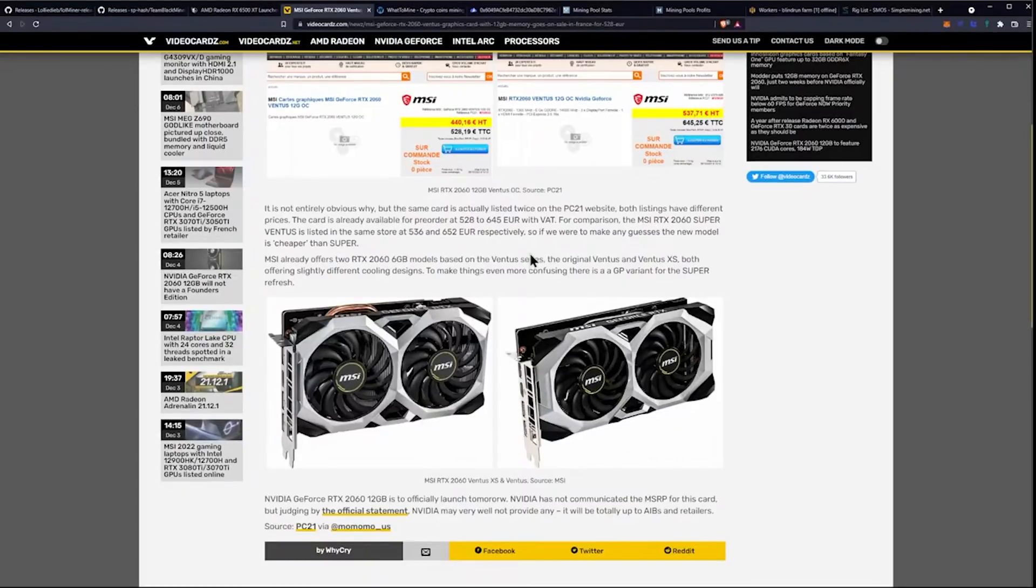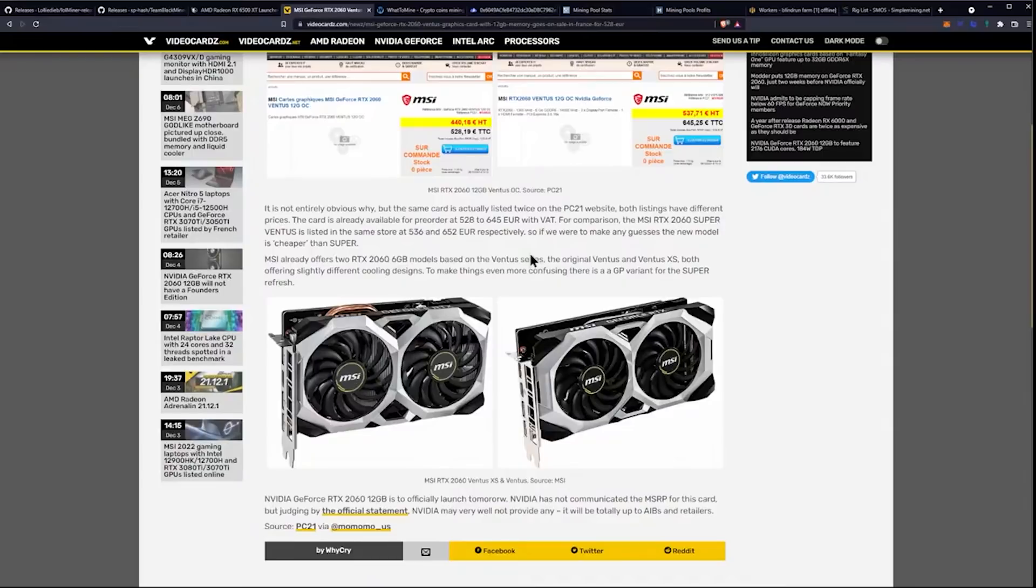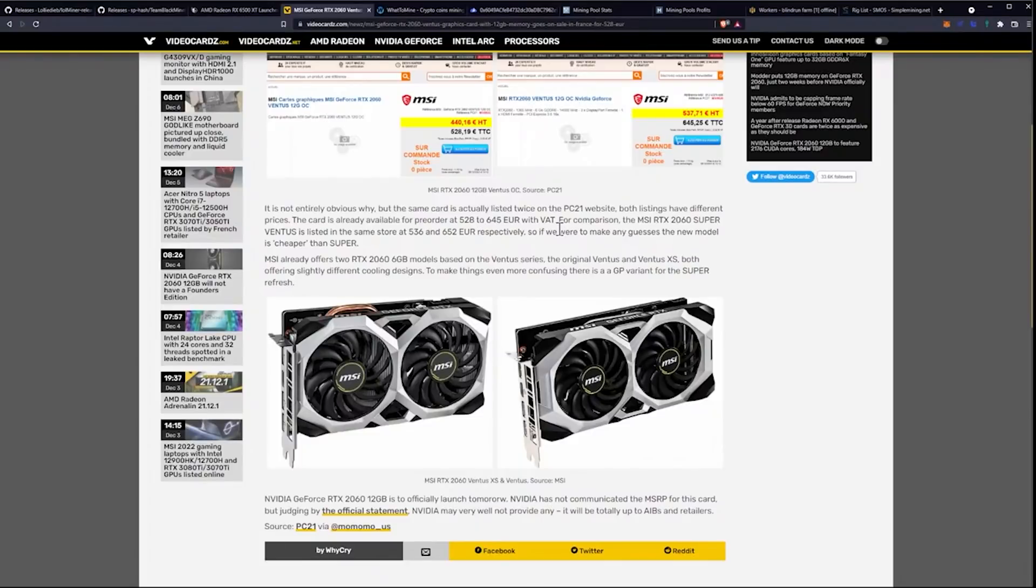If we're going to make any guesses on the new model being cheaper than the Super, it looks like not. MSI already offers two RTX 2060 6GB models based on Ventus series, the original Ventus and the Ventus XS. Both offering slightly different cooling designs to make things even more confusing. There is a GP variant for the Super refresh.